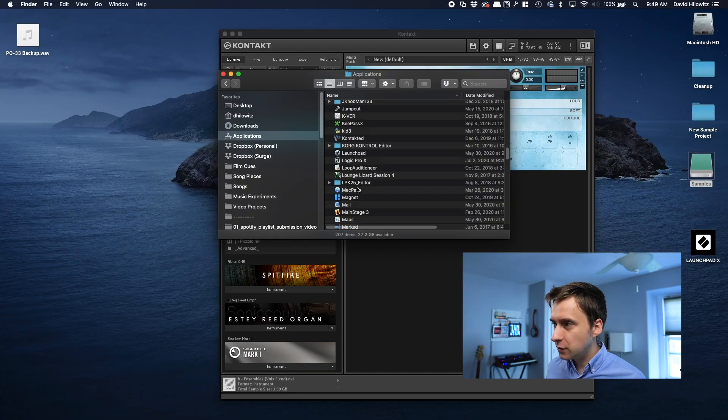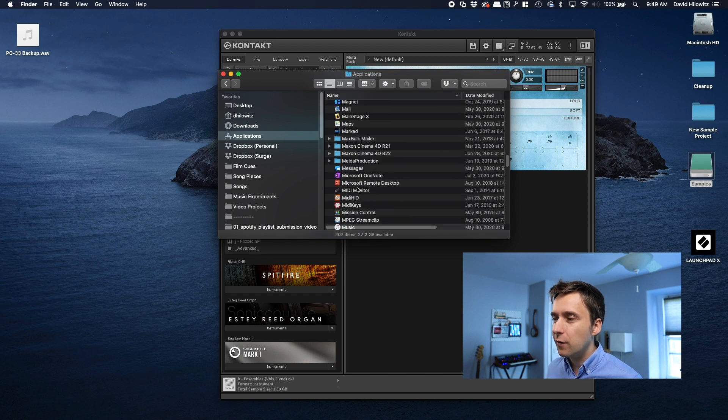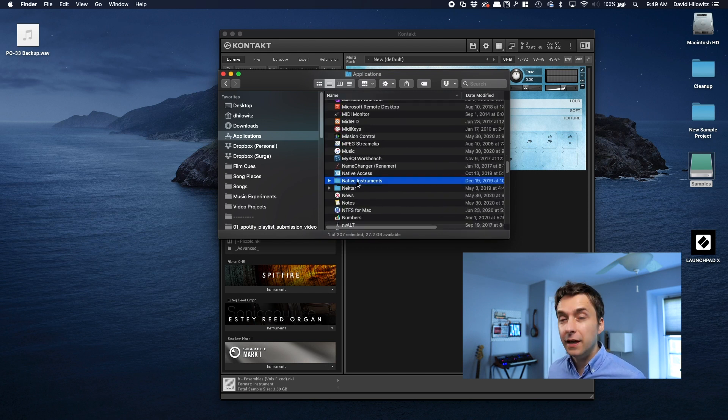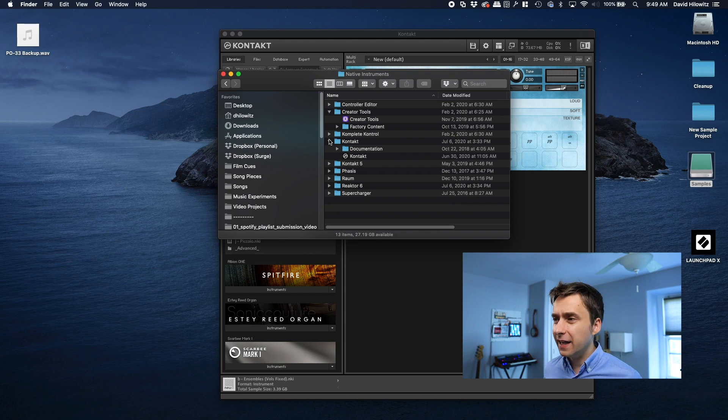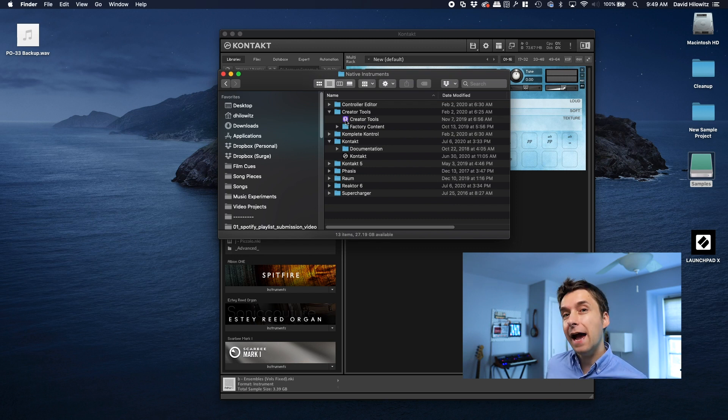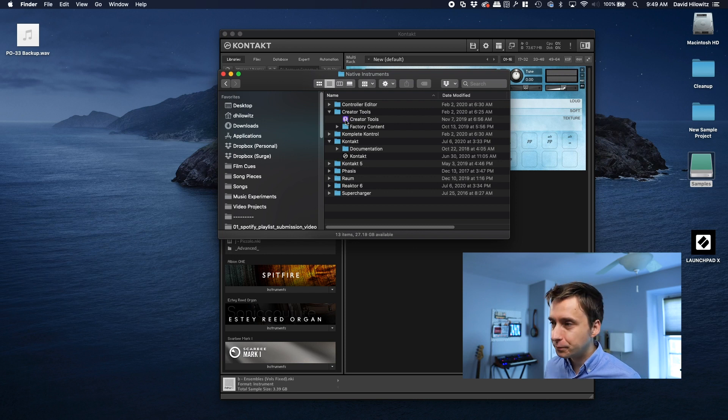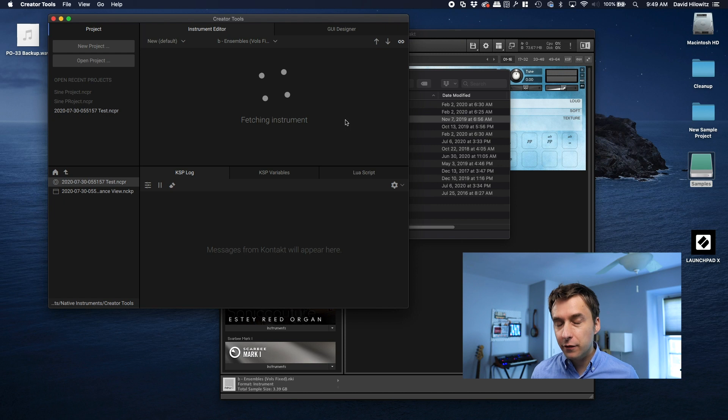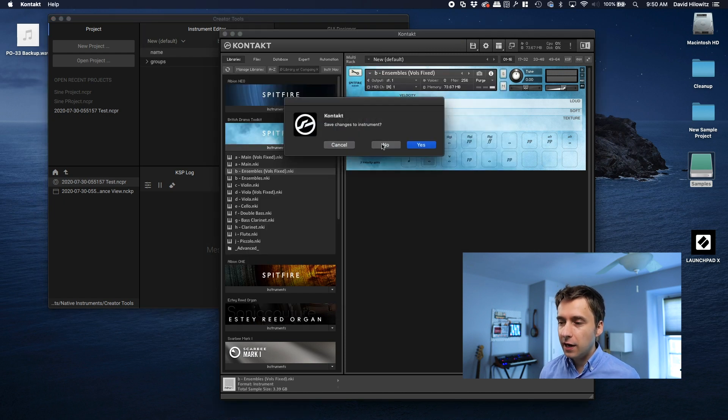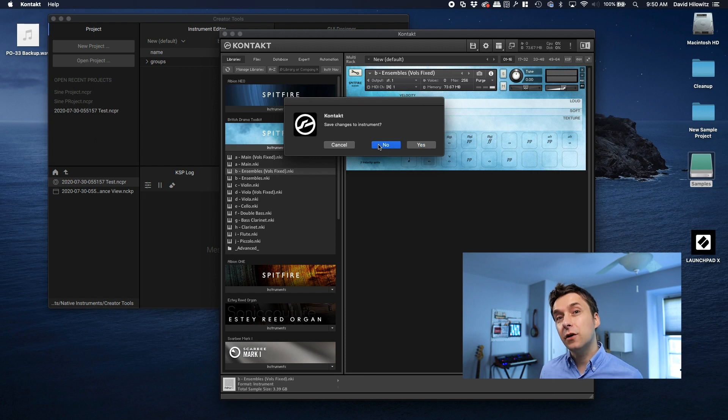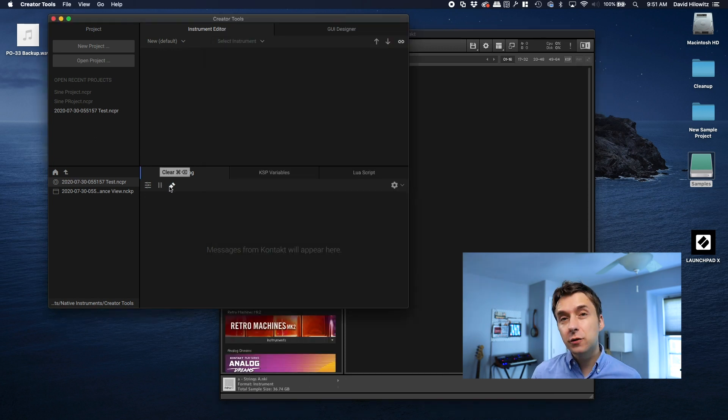So the first thing I'm going to do is I'm going to open my applications directory. Basically, you want to figure out where your Native Instruments stuff got installed. You want to find that folder and you want to look in there for Creator Tools, which is this weird other app that most people never launch. So if you don't know what Creator Tools is, it was launched as part of Kontakt 6.